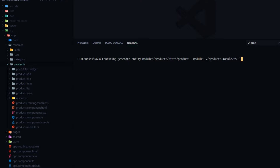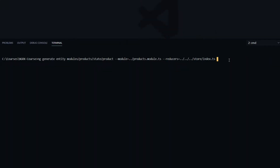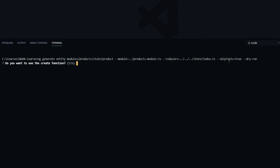For the reducers flag, we need to go back three directories from the state folder to find the store folder, so go back two and then three — and inside there we should find the store folder with our index.ts file. The next flag is skip-test set to true, and then we'll also run it with dry-run first, just in case we made any mistakes, so we don't have to go back and delete files.